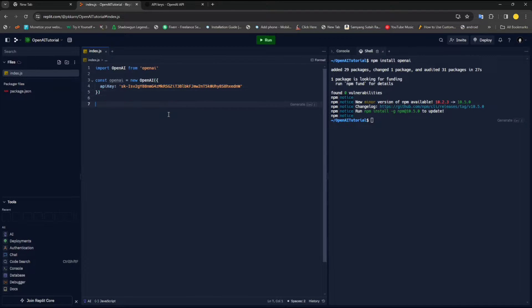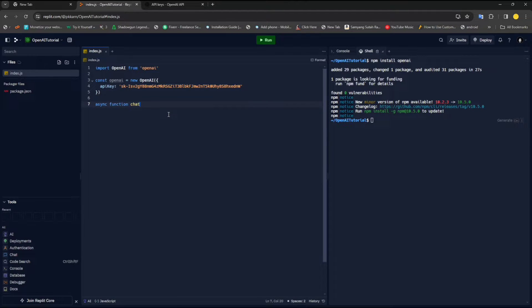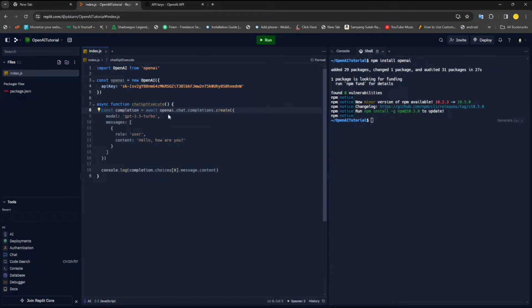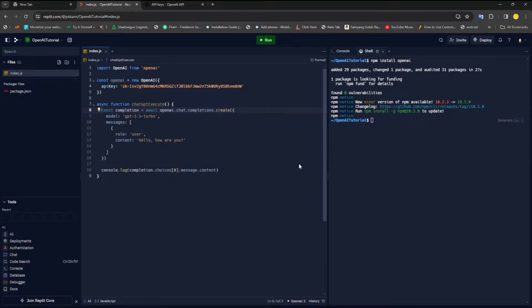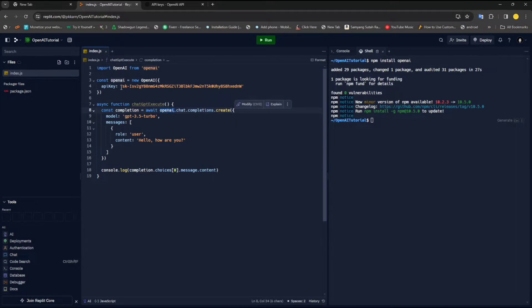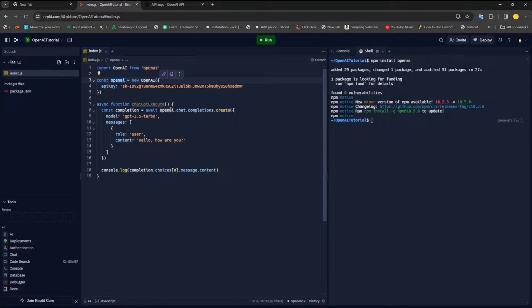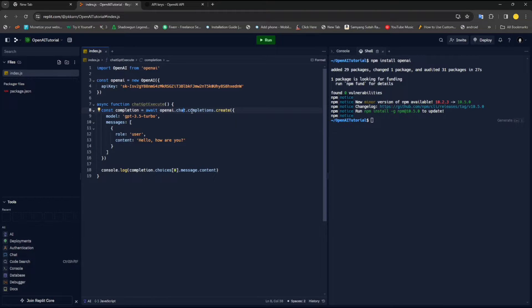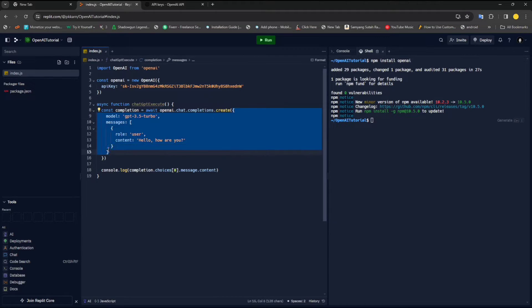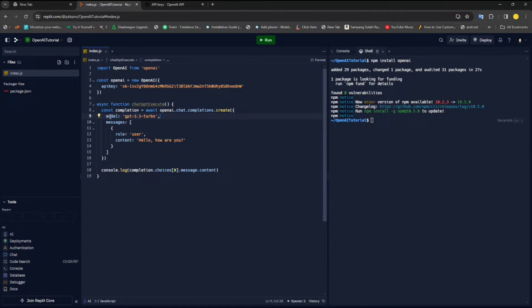Once you've created this, now we will create a new function which we will call async function chatGPTExecute or something. What we have done here is we have used this OpenAI instance that we created. Inside that, we have a chat method, and inside the chat method there is a method called completions. Inside the completions, you will get a create function which accepts an object as a parameter. Inside this object, you can define a bunch of different fields.